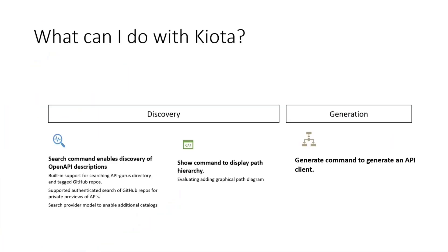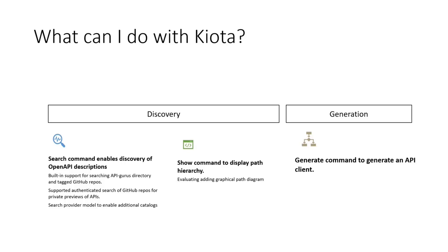What can I do with Kiota? First, we have an area where we want to talk about discovery. You want to be able to find APIs that are available somewhere to help you do the thing you want to do. So you will be able to search for APIs as part of our CLI experience. We have built-in support for searching the API Guru's directory and also tagged GitHub repos. So you will be able to provide OpenAPI descriptions and tag them in your repos, and we're going to be able to bring them inside the Kiota experience.